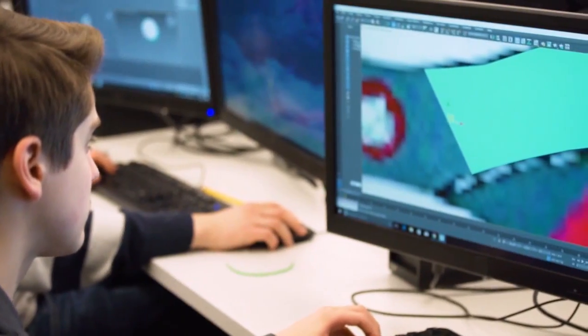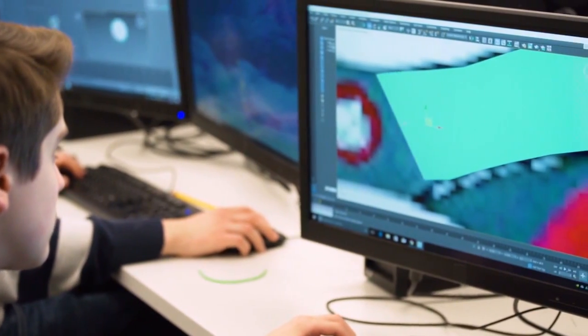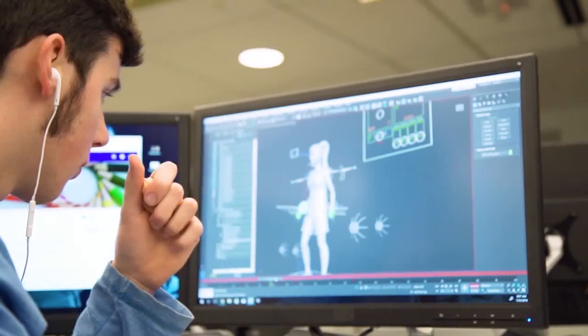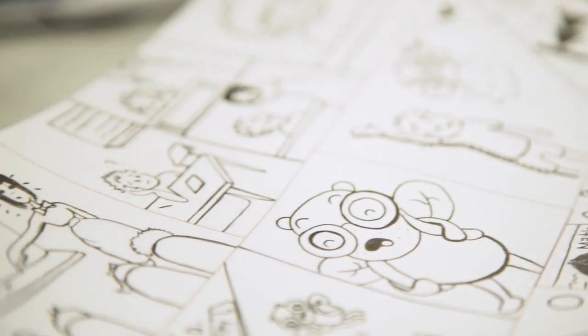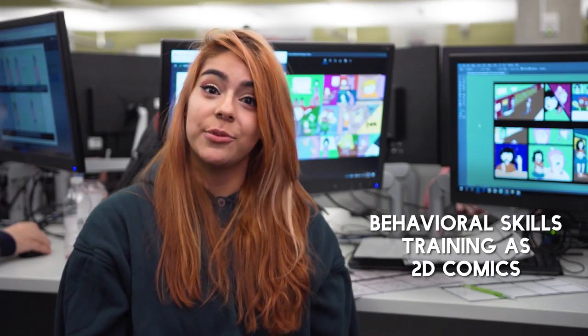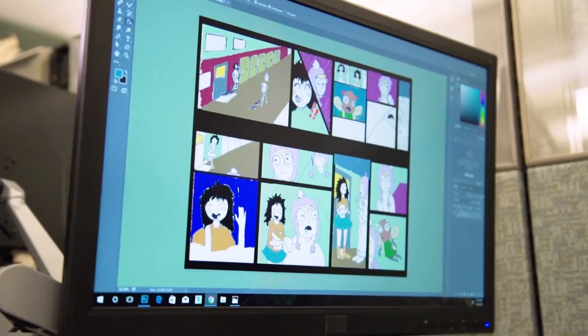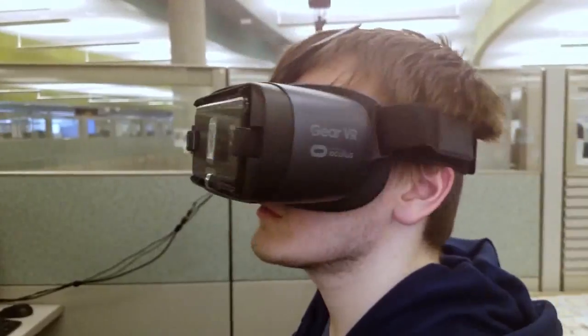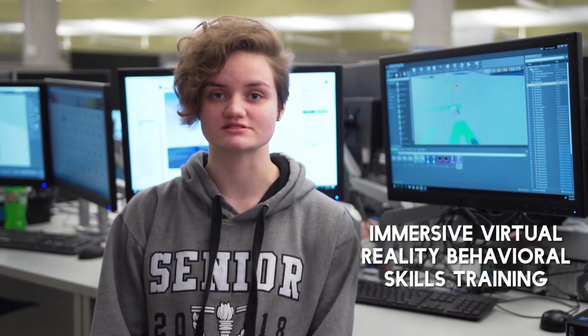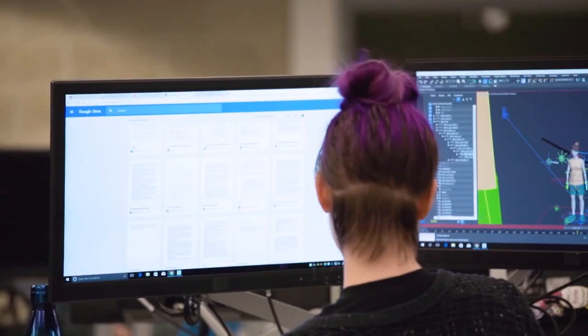Through collaborative efforts with our peers, we develop different variations of a prototype that helps us accommodate different learning styles. Our 2D teams are creating social stories designed to look like storyboard comics. We developed 3D models and environments to create animations, and our tech teams are using 3D models to create virtual reality experiences based on storyboards and 3D animations.